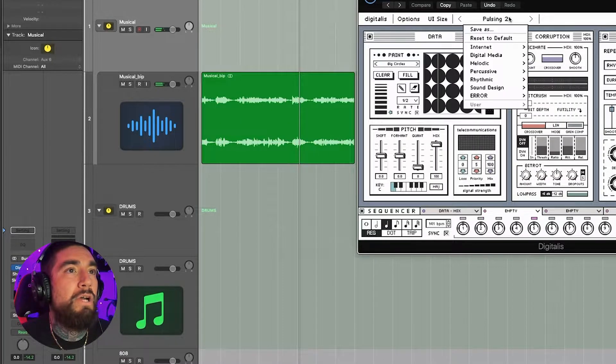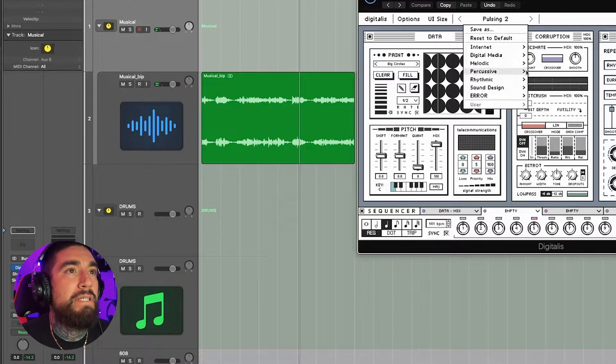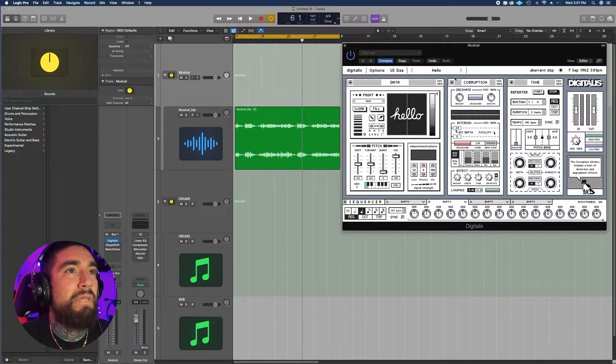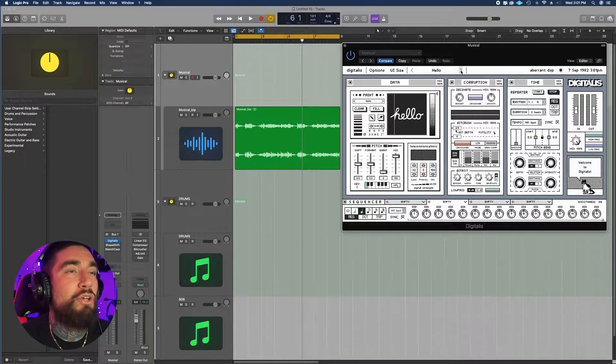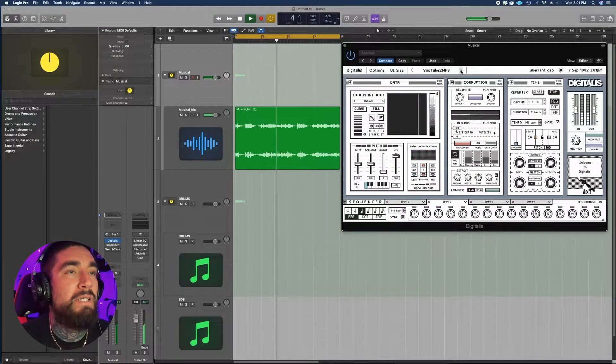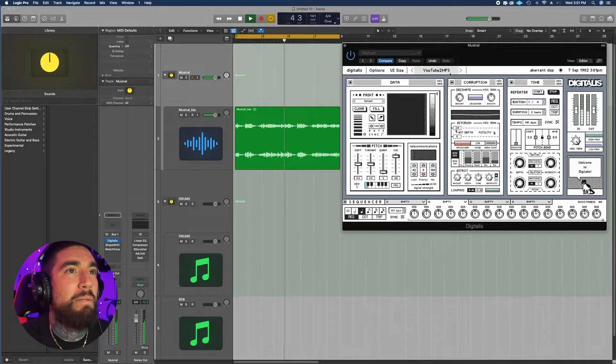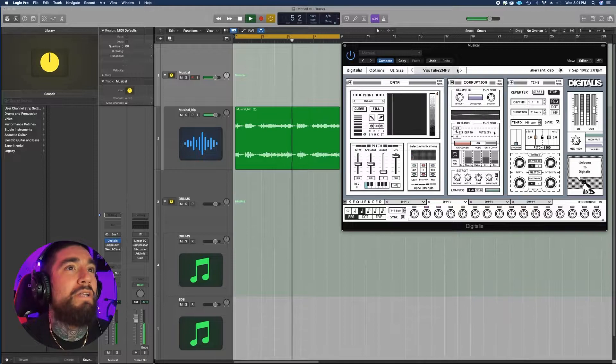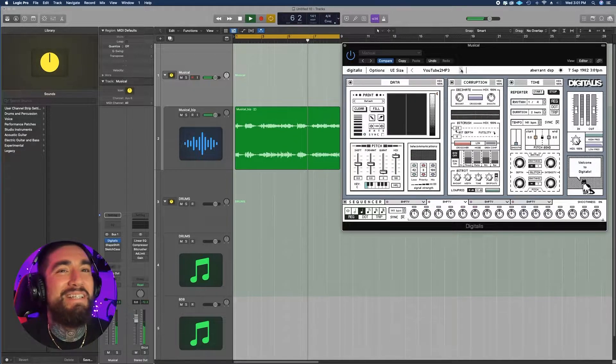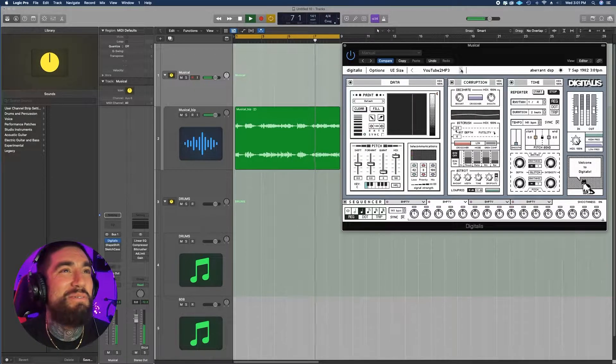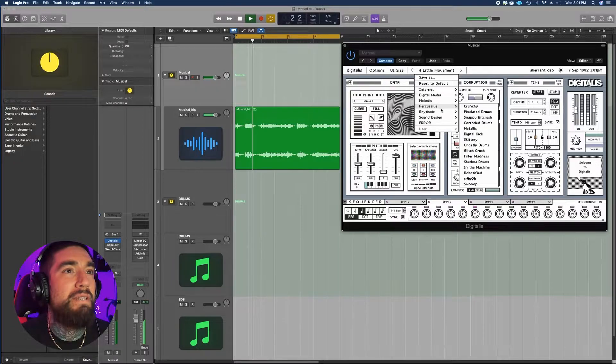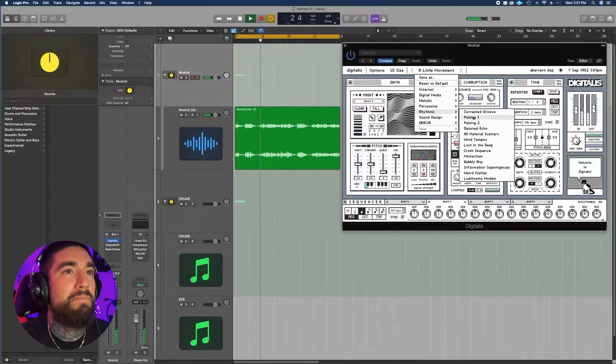So here's your drop down for your presets. They got so many presets. This one's kind of like a bad quality, which is funny because they named it YouTube's MP3. They got some movement, they got rhythmic.